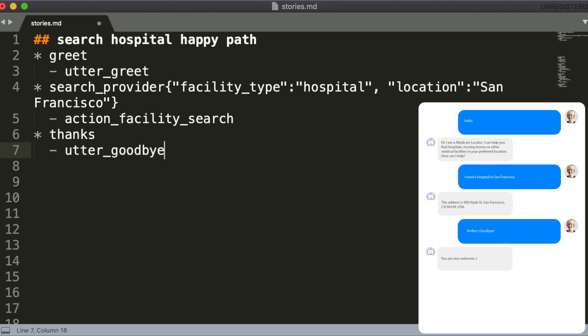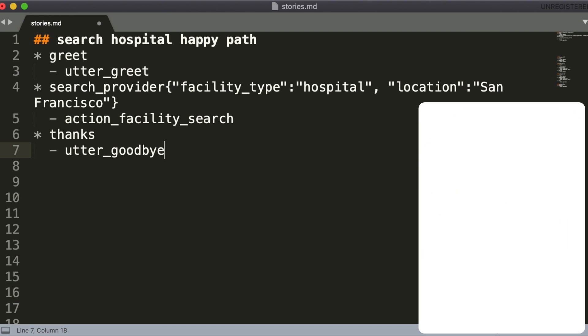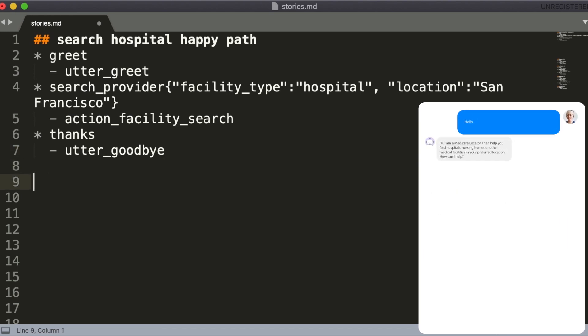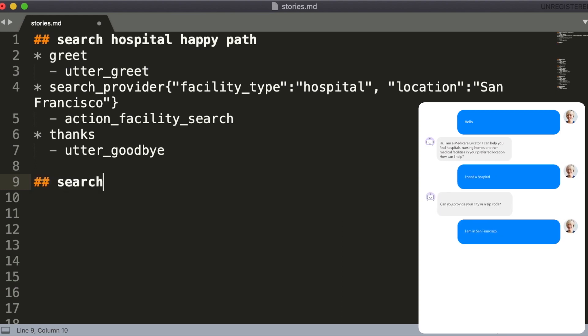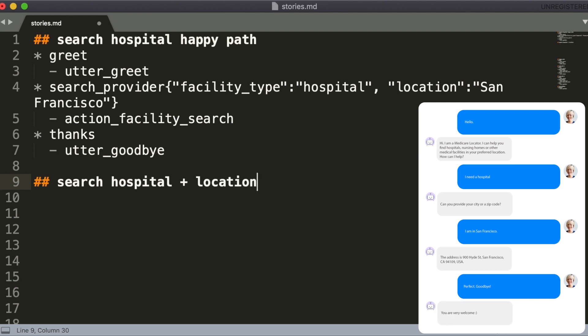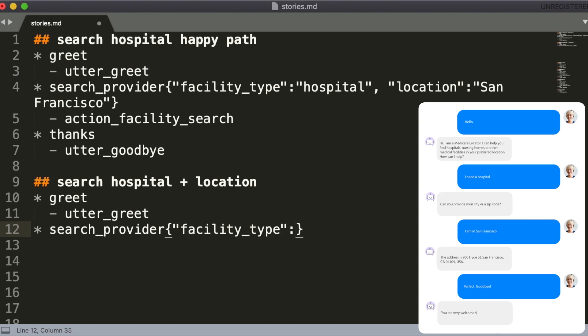For the model to learn, we need more than one training story, so let's write a training story for the second conversation as well. Here the user didn't provide their location immediately. That's why we named the story search hospital plus location to reflect the main user queries. In general, this story is similar to the previous one.